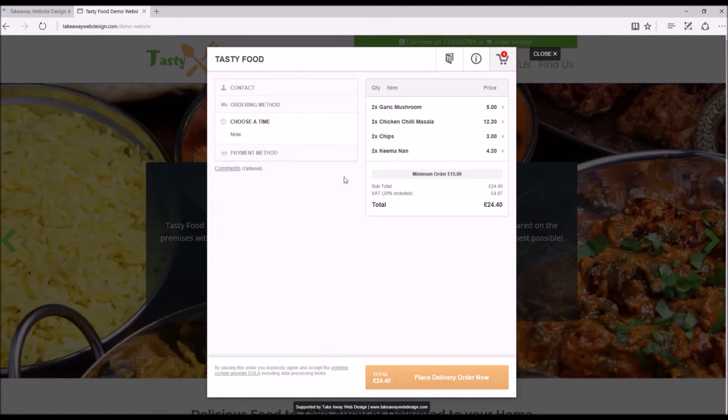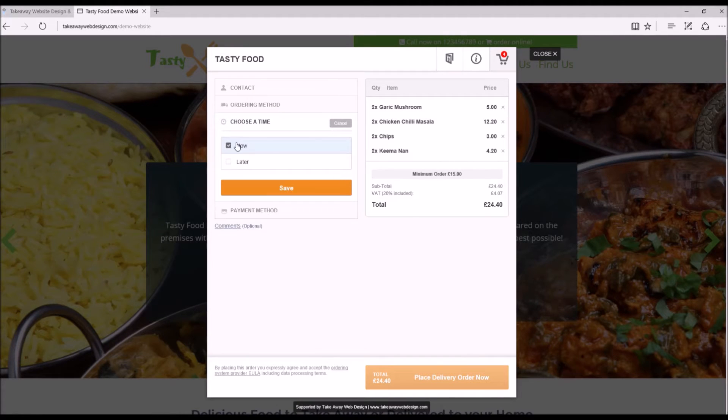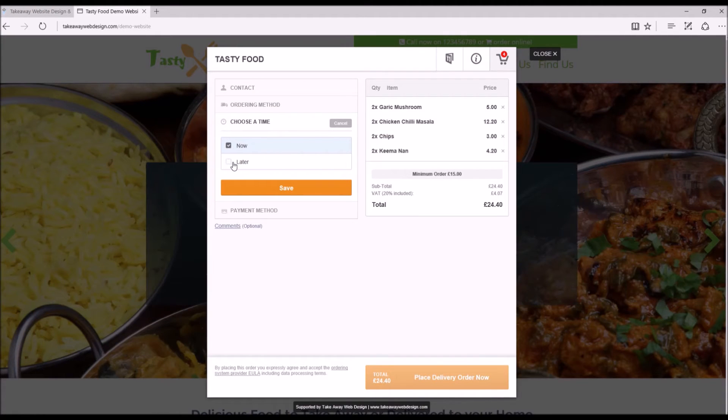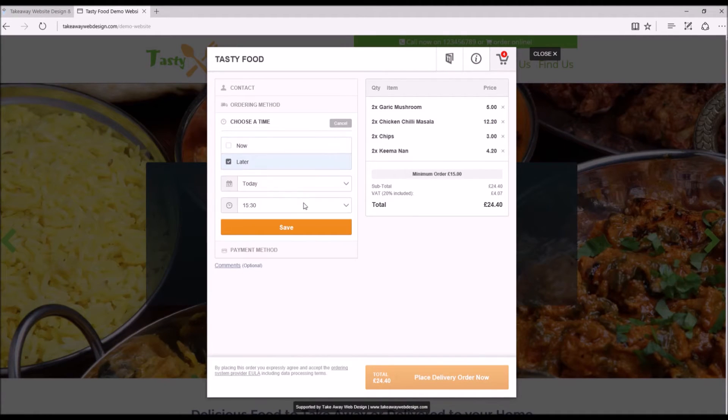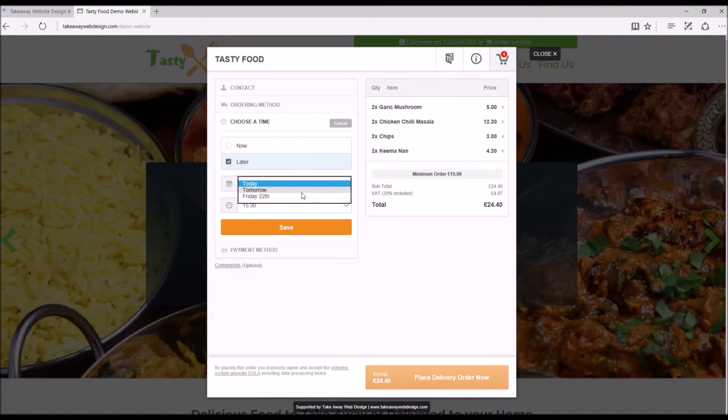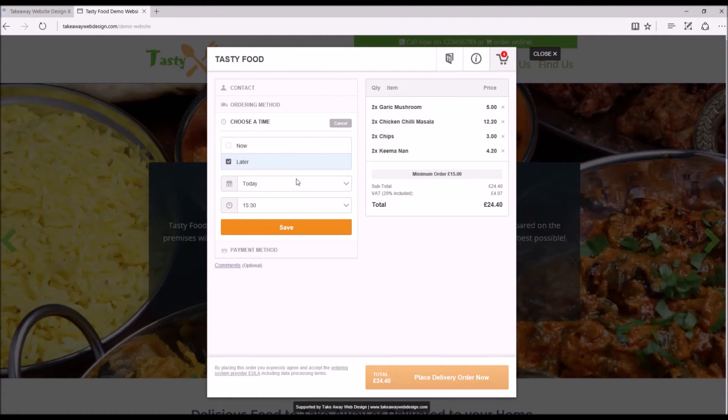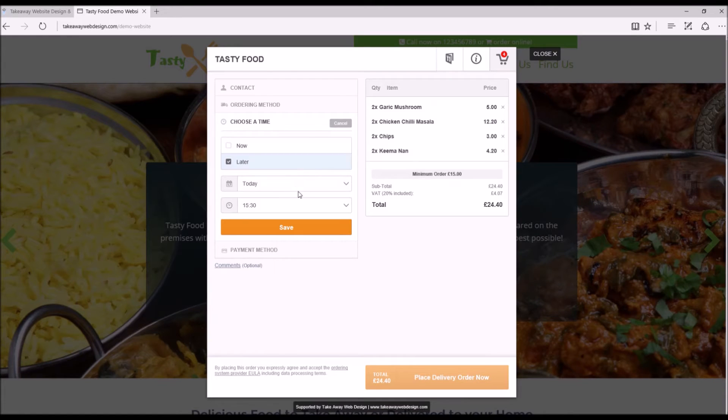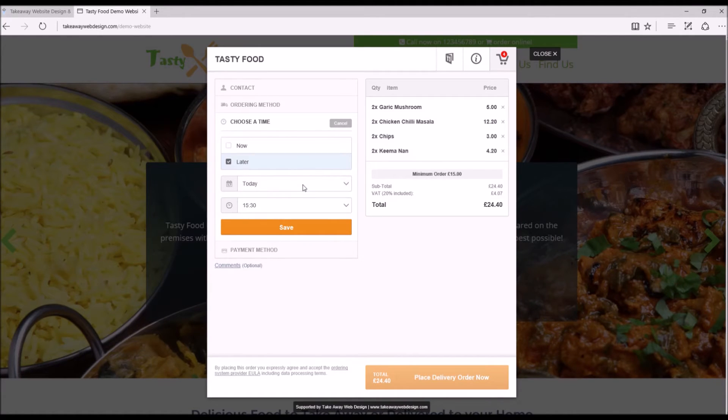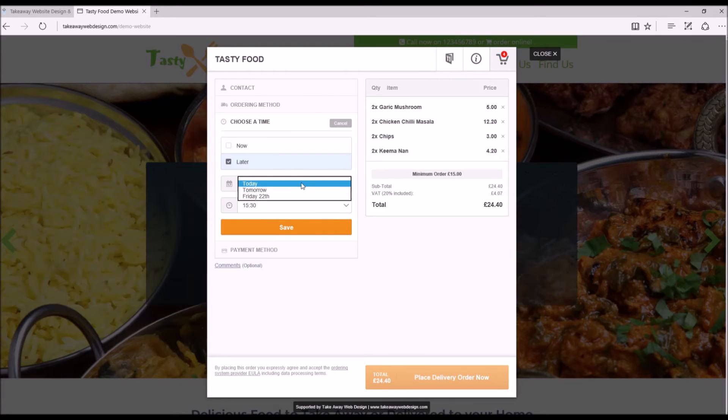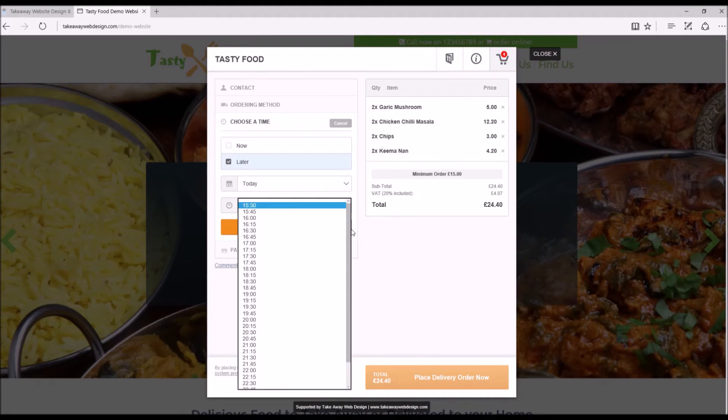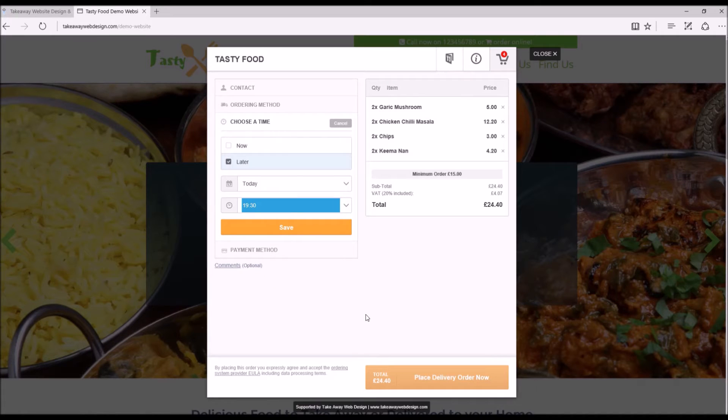Choose a time for delivery, now or later. This allows your customers to place orders for later in the day or even in the future. That's up to you, that's within your control how many days beforehand they can place this order. But for now we'll put today. We'll see half past seven.